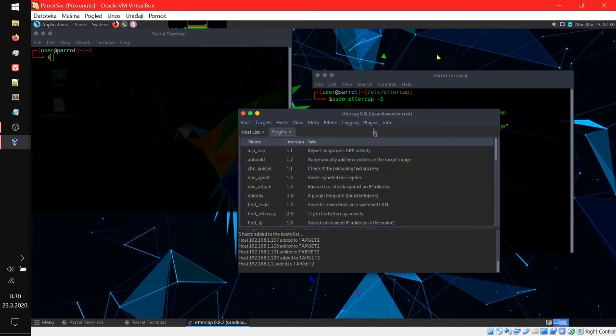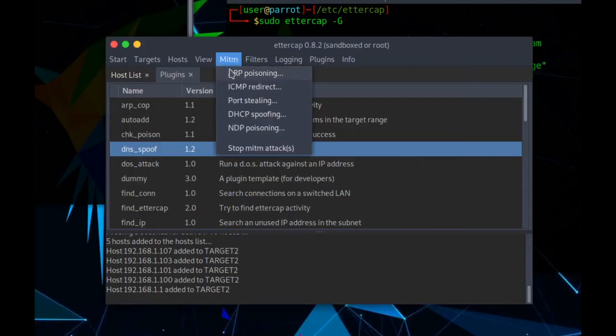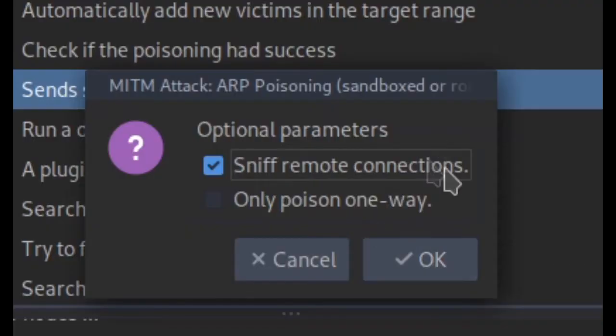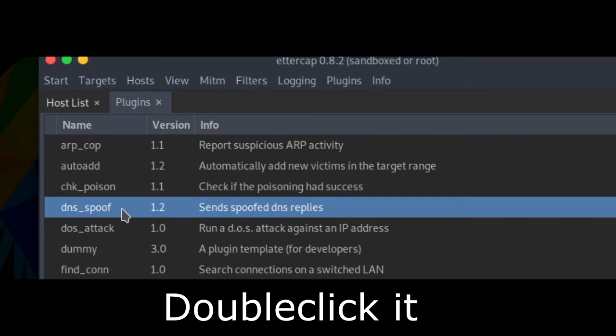Go to plugins, manage the plugins. First, go to man in the middle, ARP poisoning, sniff remote connection, and run DNS spoof.